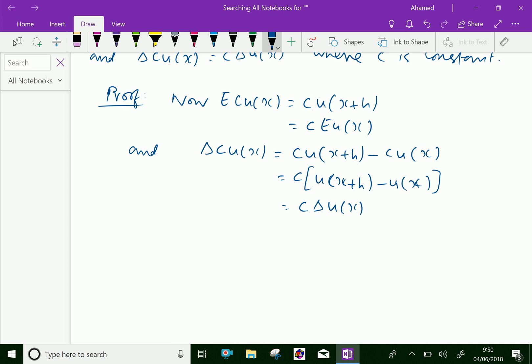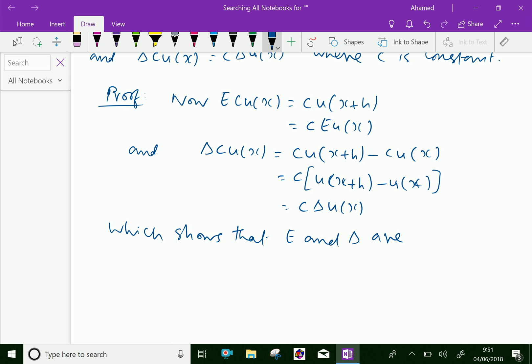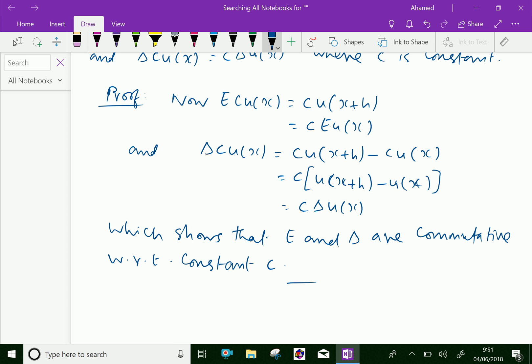By definition, we can write c·u of x plus h minus u of x equals c into delta of u of x, which shows that E and delta are commutative with respect to any constant c. Please subscribe to our YouTube channel. Thank you.